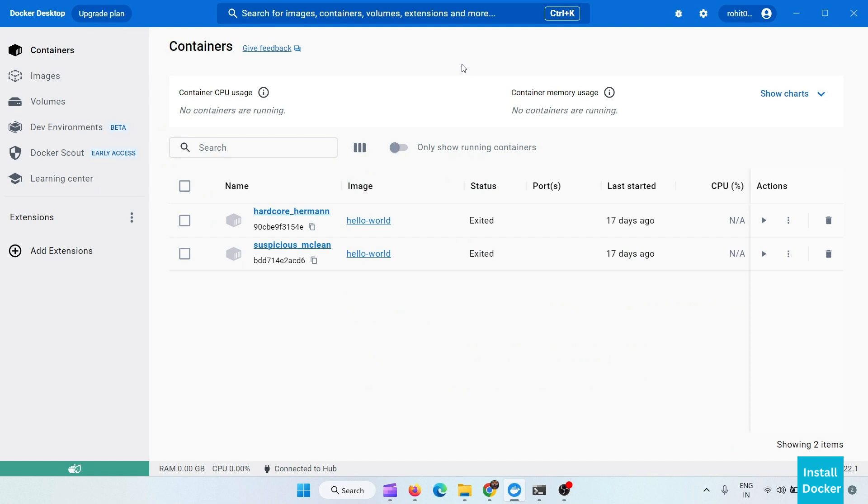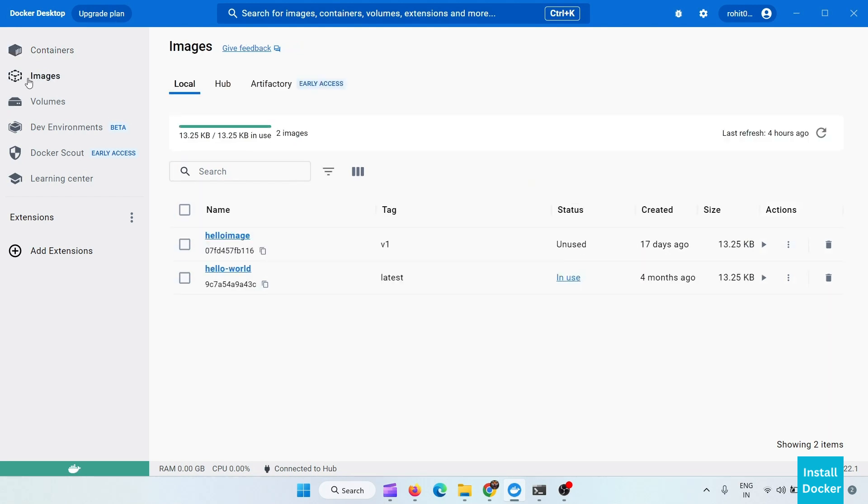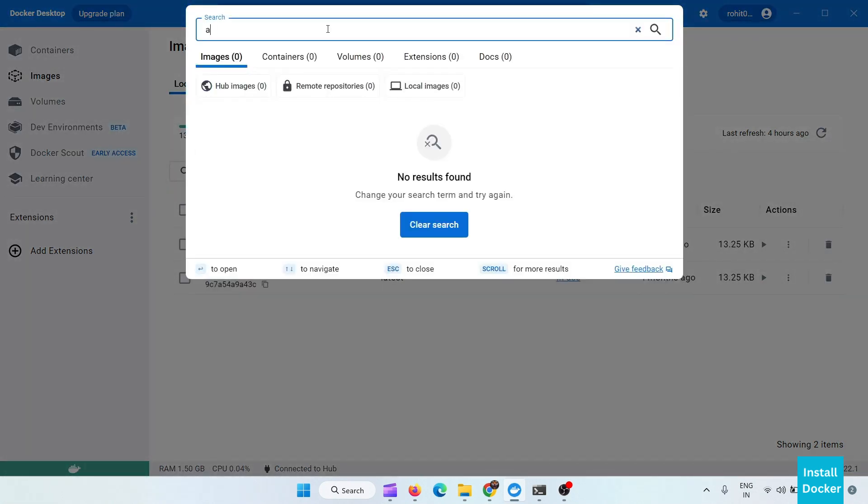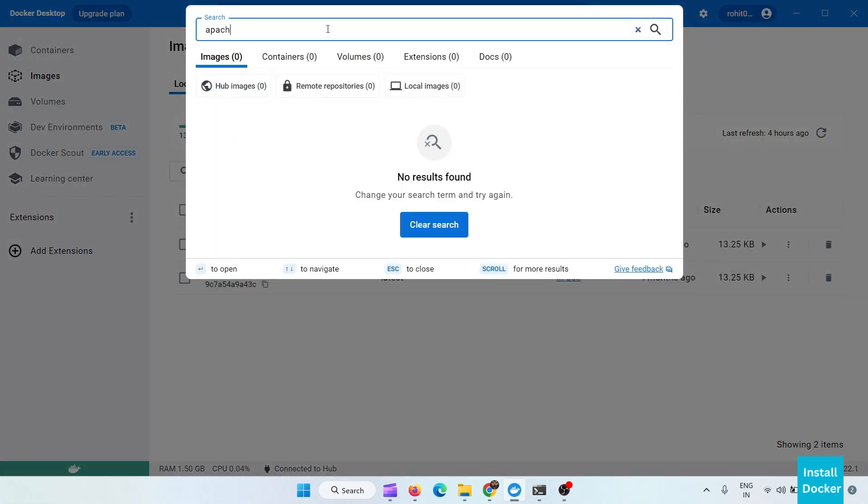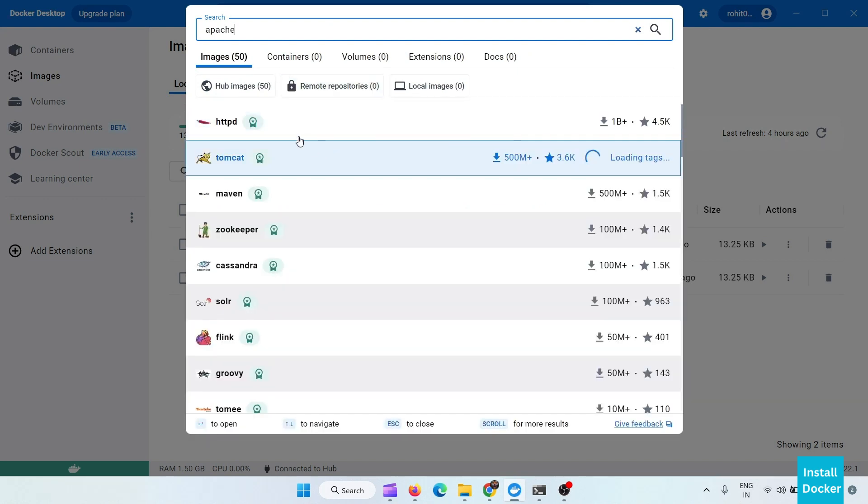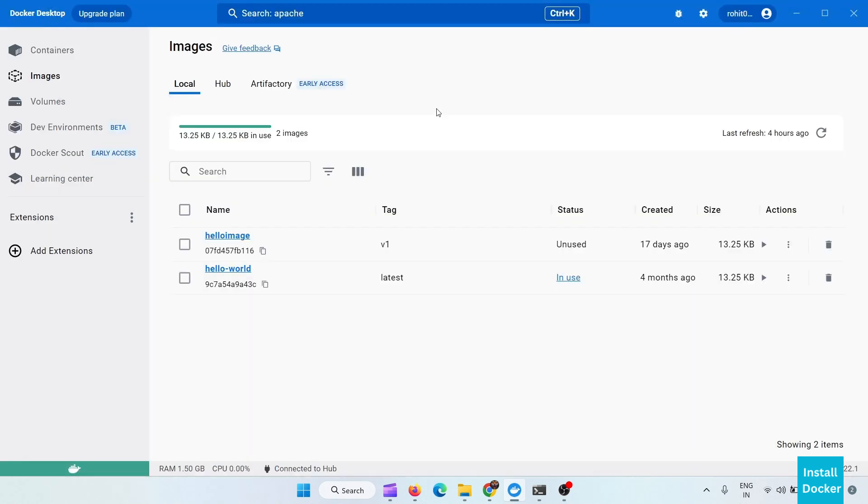So here is the GUI based interface of Docker. From here you can see your containers and you can also see your images. You can search for images like Apache. Here all the images, you can pull any of the images and you can run it on the containers.